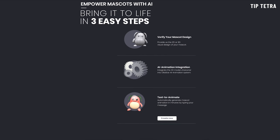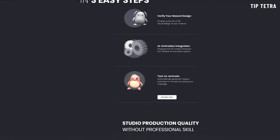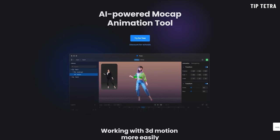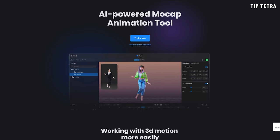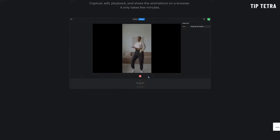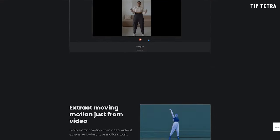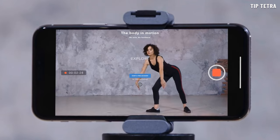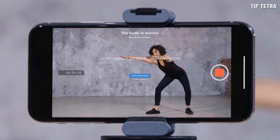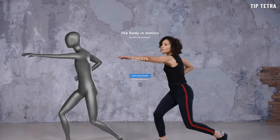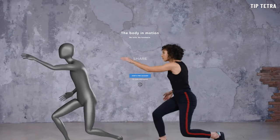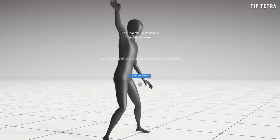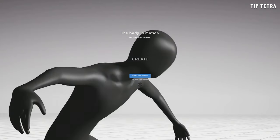Another AI tool worth mentioning is AI-powered video animation software, which can generate animations and special effects for videos. These tools use machine learning algorithms to analyze your input and create animations that are in line with your vision. This makes it possible for creators to produce high-quality animations without the need for extensive knowledge in animation software.